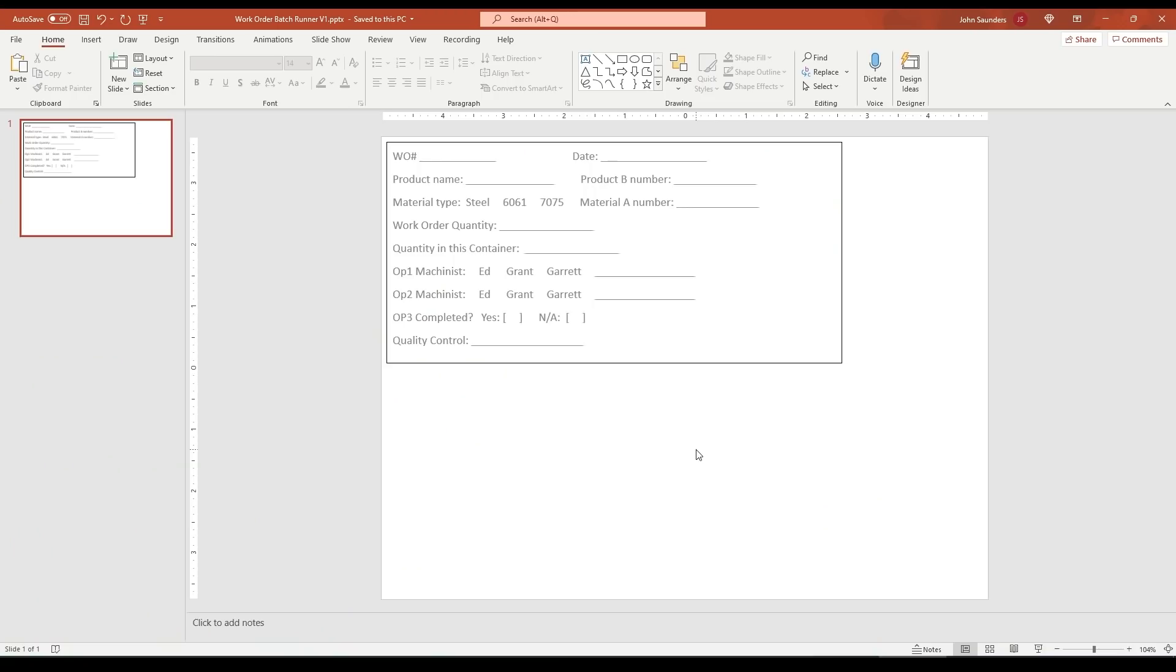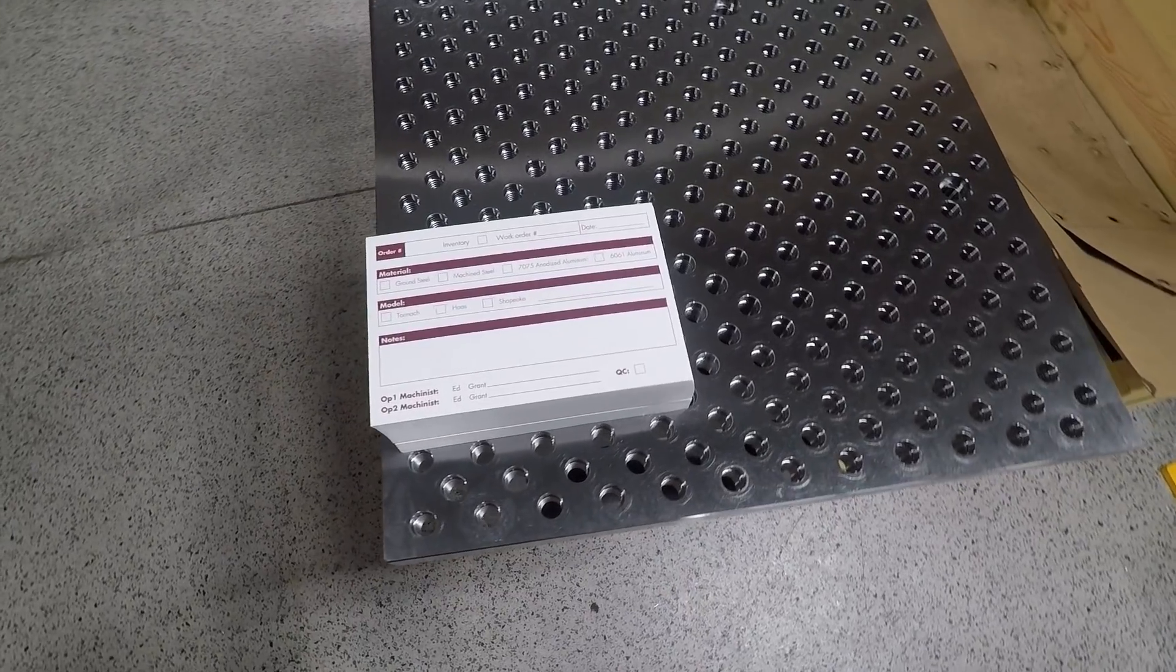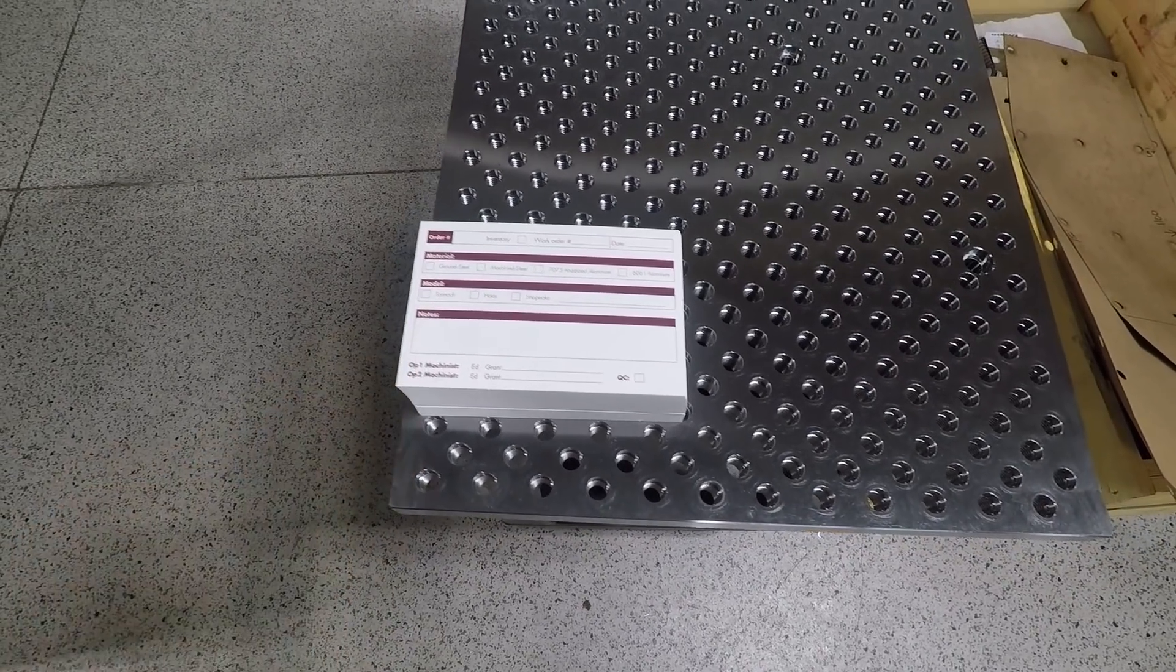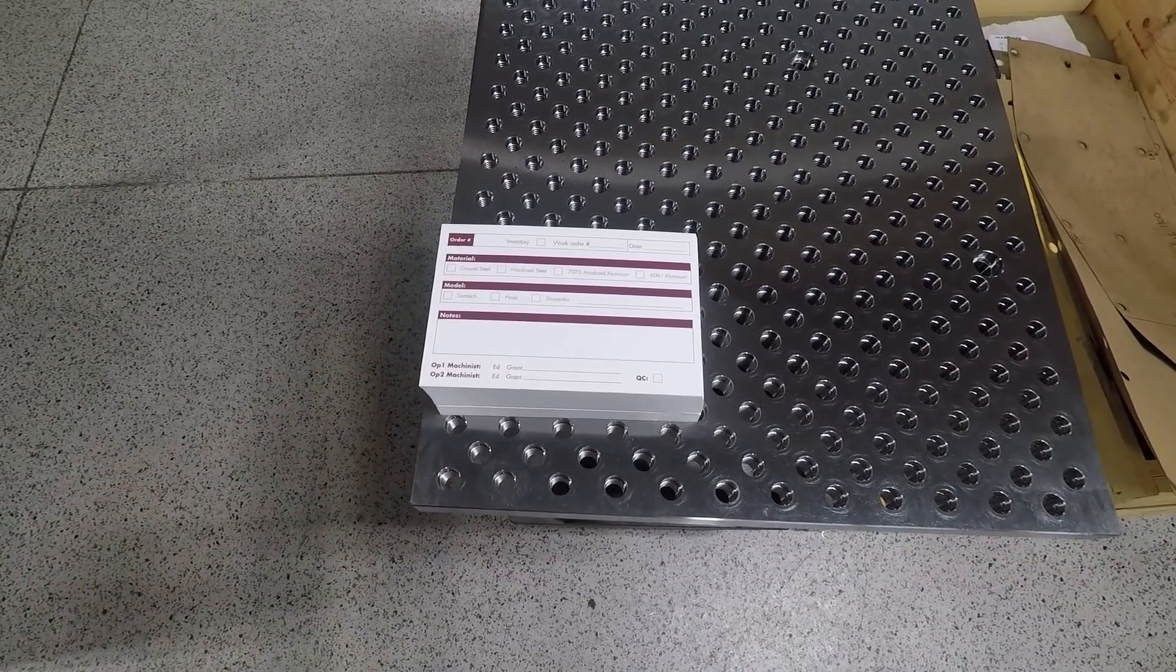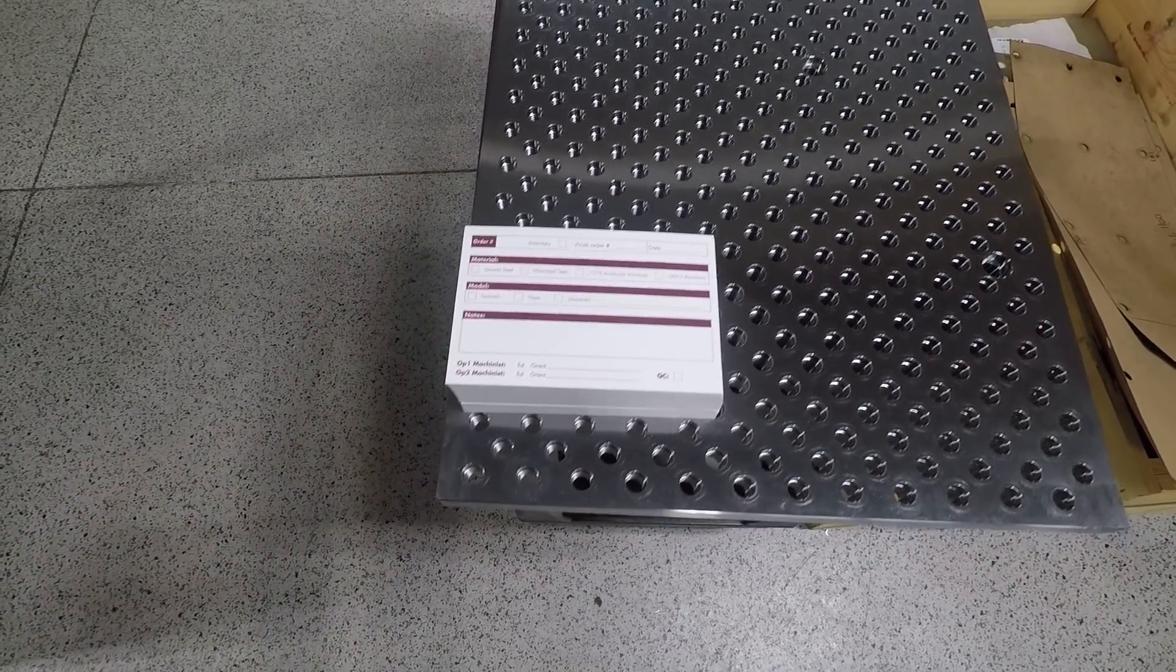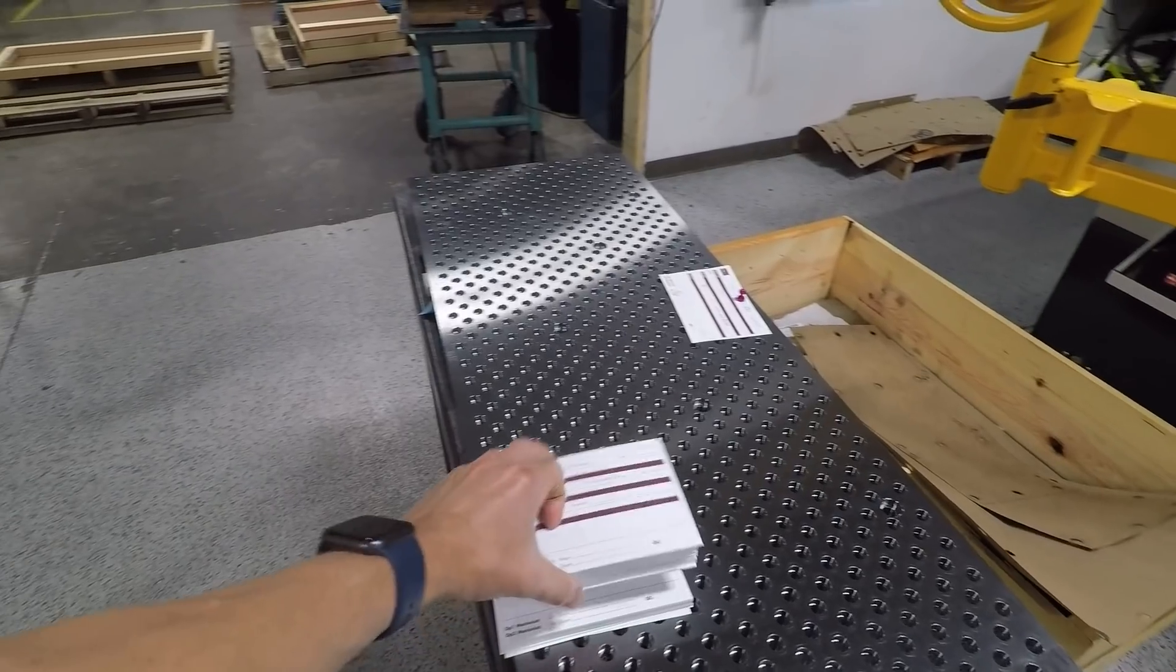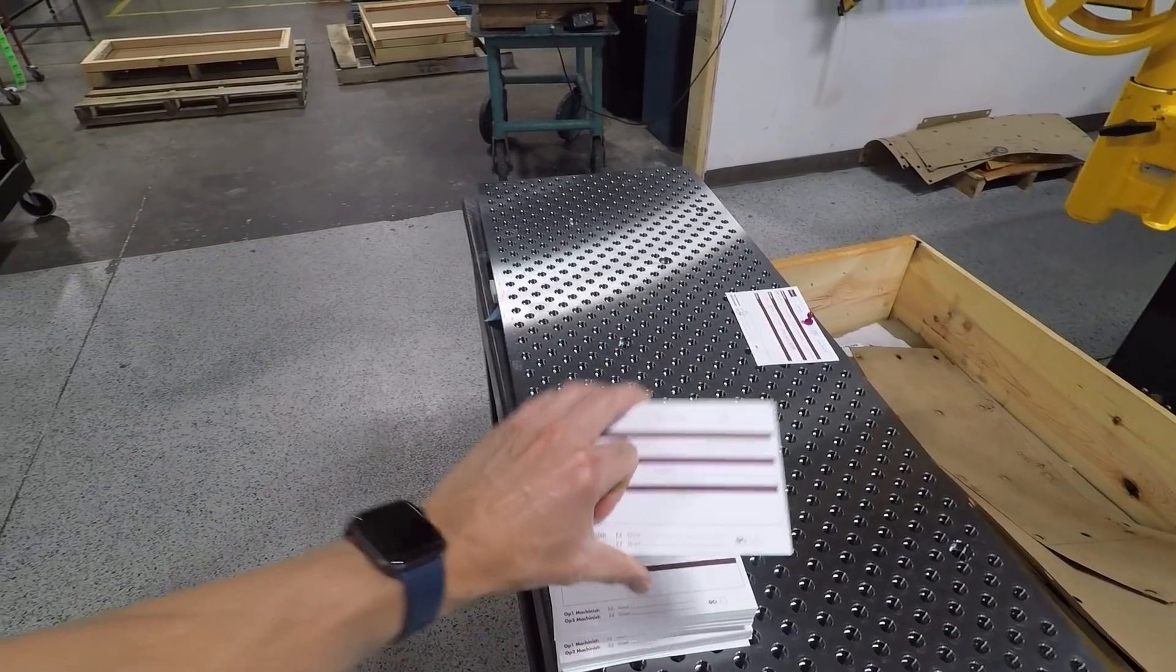As an example with Upwork, we needed some new work order cards made. I did this in PowerPoint in about five minutes, sent it over to Upwork and for $11, got a really professional looking design, then sent them over to an online printing company and ordered a batch of these printed out of cardstock.